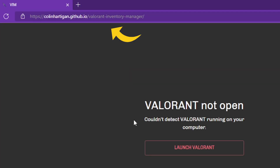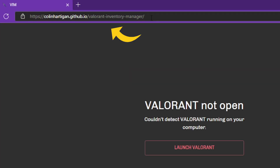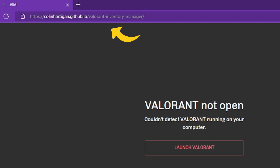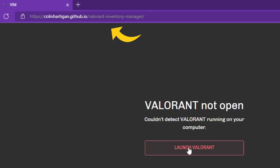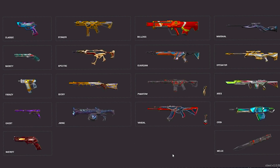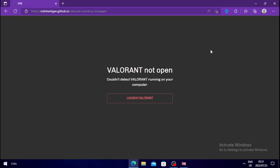You're going to need to type in this link and use the application to get the skin changer working every time you launch Valorant. Once you complete these steps you should get the skin changer for free. Before we end the video, I'd love to show you some gameplay with the skin changer — enjoy.